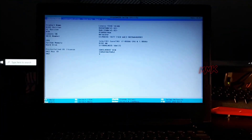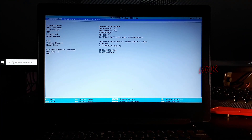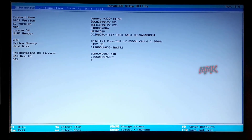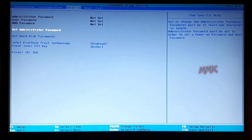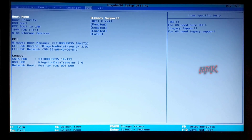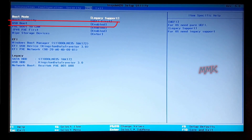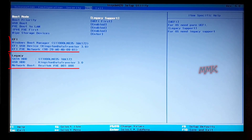Now we need to set the USB flash drive as the first boot device priority in UEFI/BIOS settings. Go to the Boot tab and make sure that USB boot is enabled.